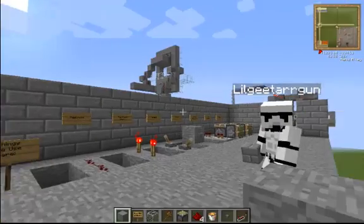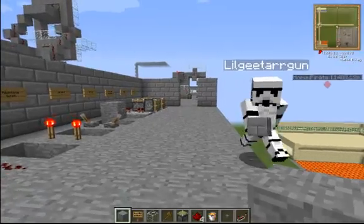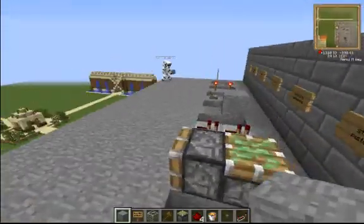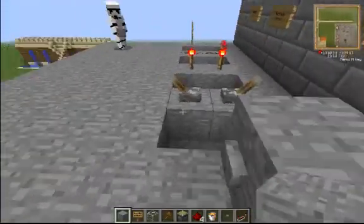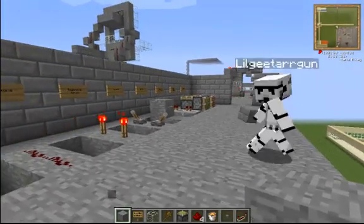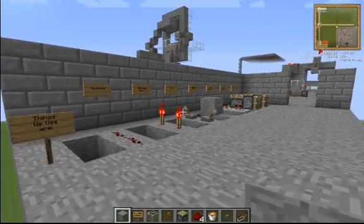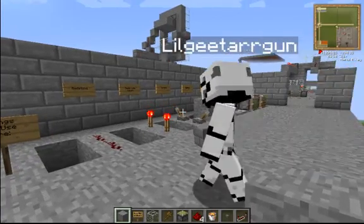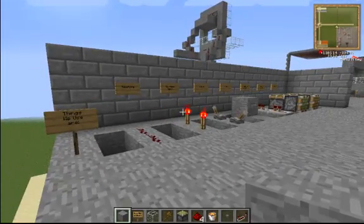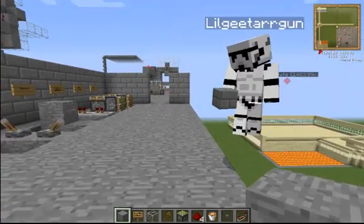Hey guys, what's going on? It's LuogitarGun here, and I'm joined by EscapingRed. Say hello. Hello, and I'm also joined by LuogitarGun myself. Yeah, we're both doing this video together. We're both recording separately as we speak.